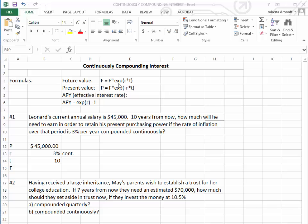And the APY, which is the effective interest rate, is equal to E, which is again expressed as EXP, times the exponent rate minus 1. So we're going to go through three different problems that use these particular formulas.